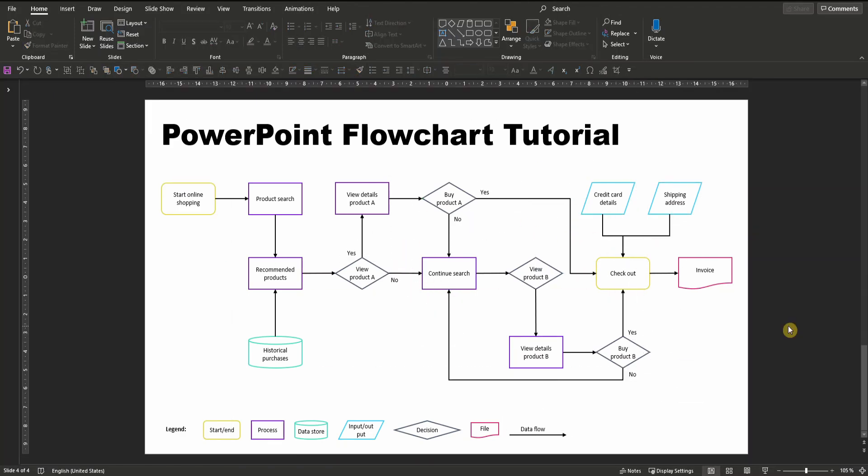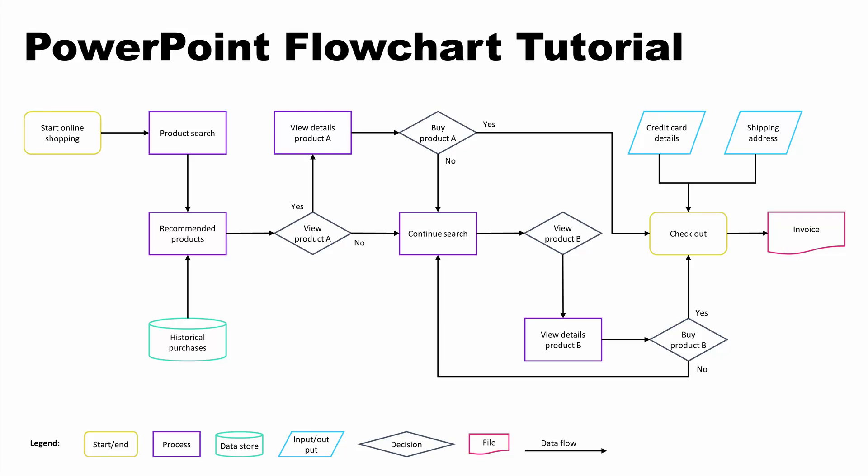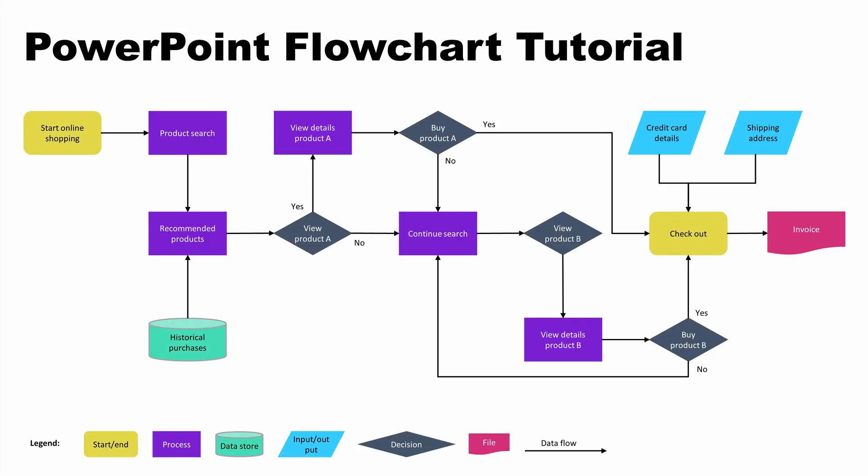Once finished with connecting all our flowchart elements, let's take a look at our final version. This is our final flowchart in PowerPoint, which can also look like this or have any other color of your choice.